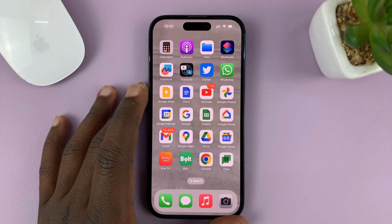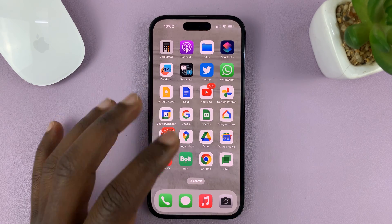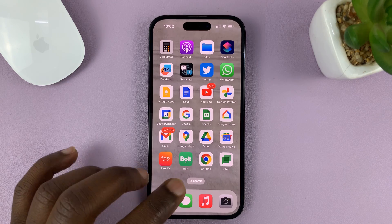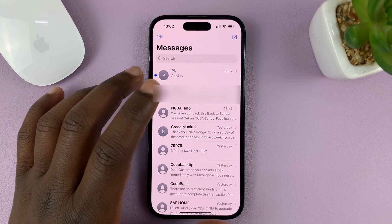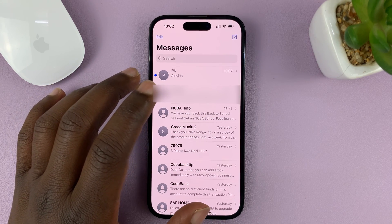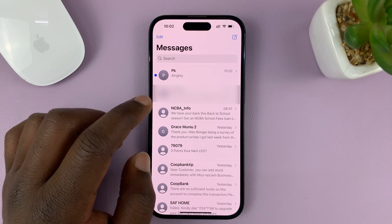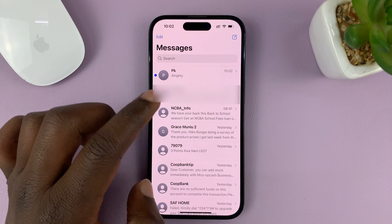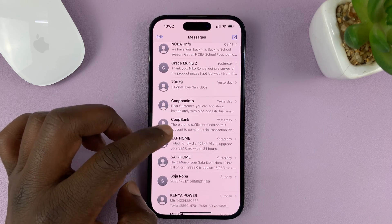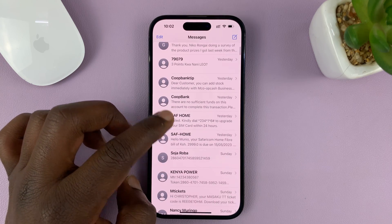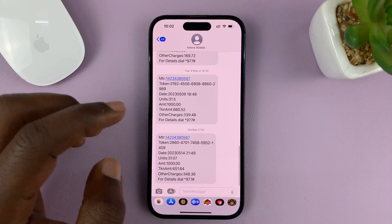In today's tech tip, I'll be showing you how you can copy a text message from the Messages app on your iPhone so that you can paste it in a different application. What you need to do is identify the message you want to copy — let's say I want to copy a message from this conversation.